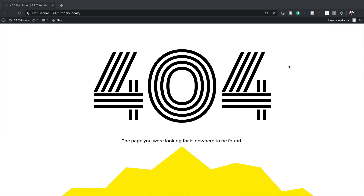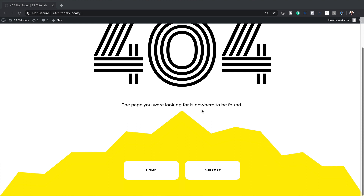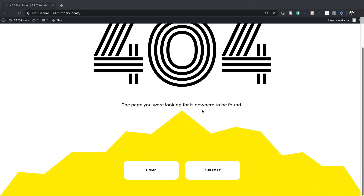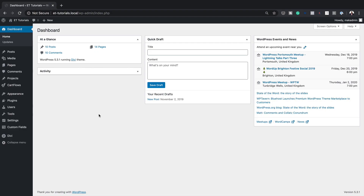Hello Divi Nation and welcome. In today's video I'm going to show you step by step how to create a 404 page template with Divi's Theme Builder. This is the final result we're aiming to achieve, so without wasting a lot of time let's dive in and get started.